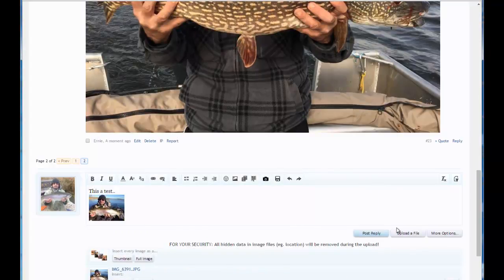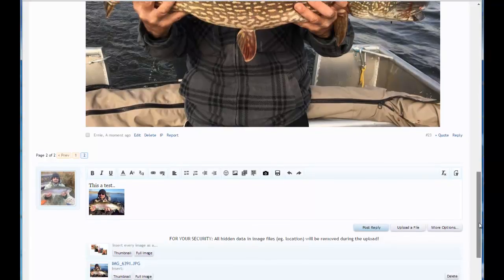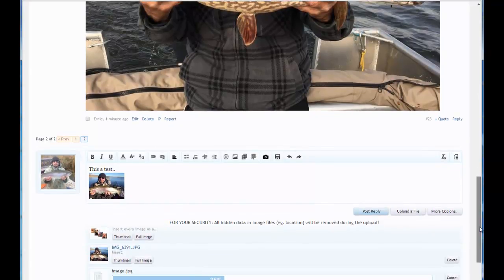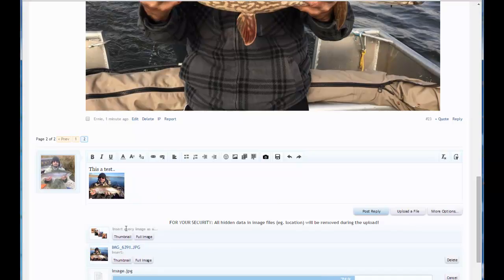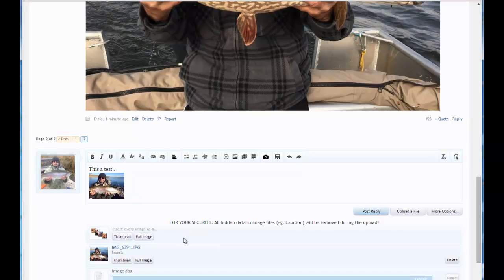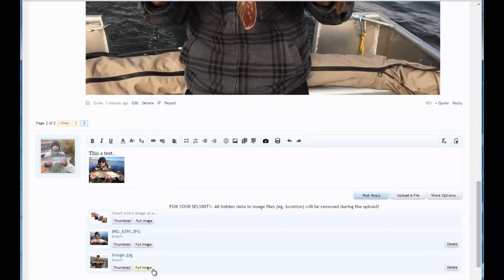The thing with uploading a bunch of files, you don't need to select every time a thumbnail or full image. If you're uploading more than one file, you can just wait till you have them all uploaded. And then up here there's this option, insert every image as, and you can select how you want them displayed, either as a thumbnail or a full image. And as soon as this one's loaded, that's what we'll do. We'll select them all as a thumbnail. So this one's loaded now.